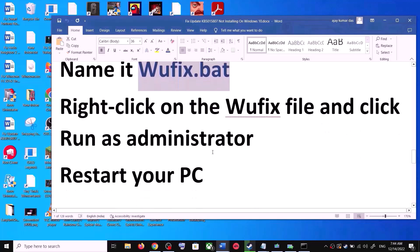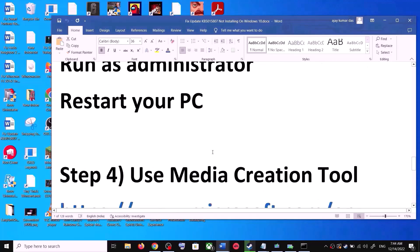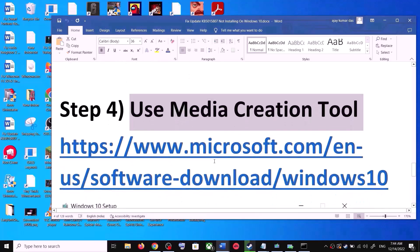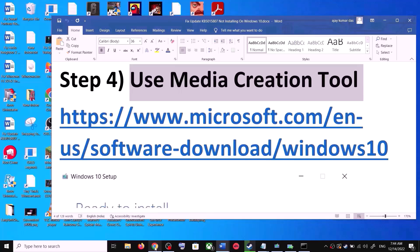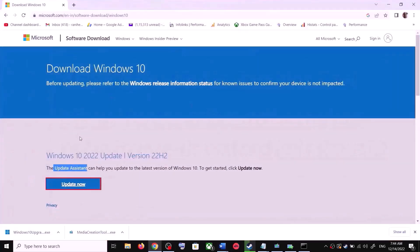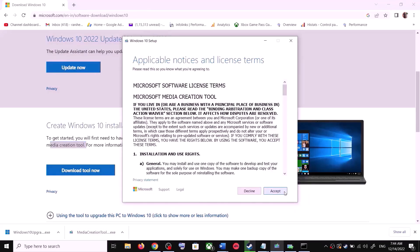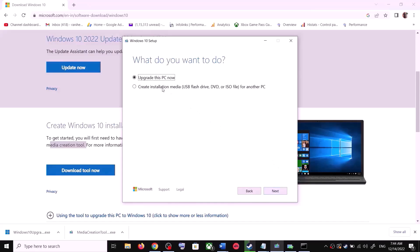If you are still unable to update, the next step is to use the Media Creation Tool — this is the last step. Go to the Microsoft website again and scroll down. You can see Media Creation Tool — click on Download Tool Now. Once the download is complete, run the exe file. Click Accept and by default 'Upgrade this PC now' will be selected — click Next.